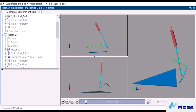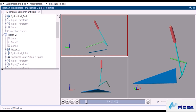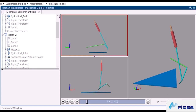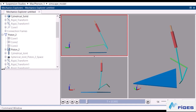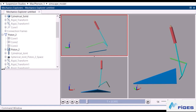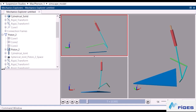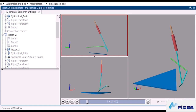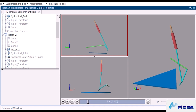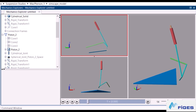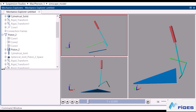Hello guys, welcome to the tutorial, I hope you are all doing well. In this tutorial we are gonna be building a multi-body system on MATLAB Simulink by using Simscape features, and we are gonna be doing that starting from scratch, so that once you finish the tutorial, you'll have the knowledge to build your own models.